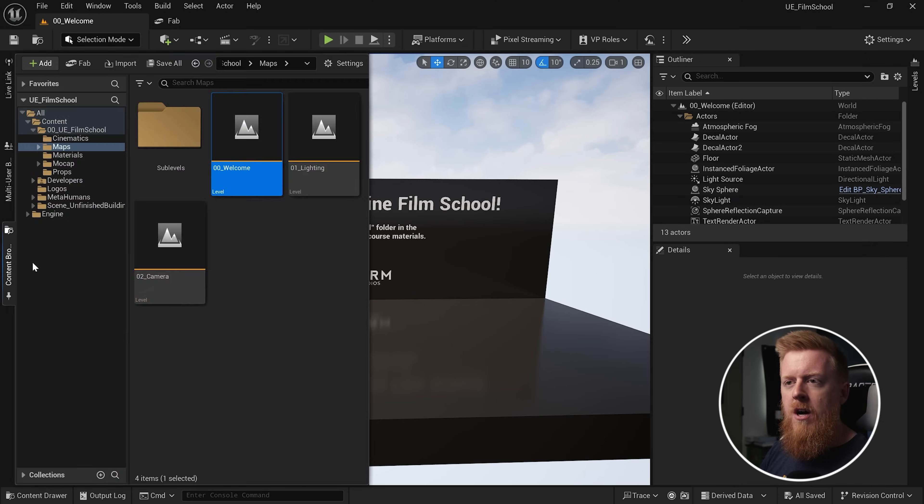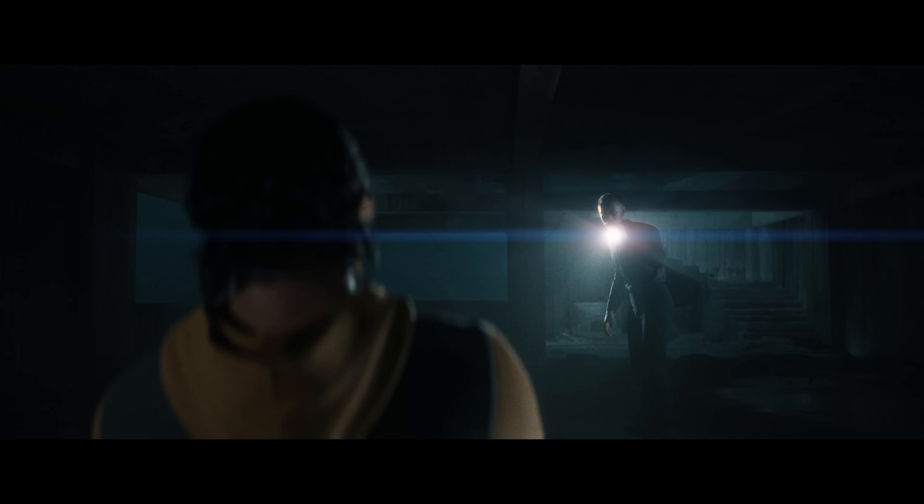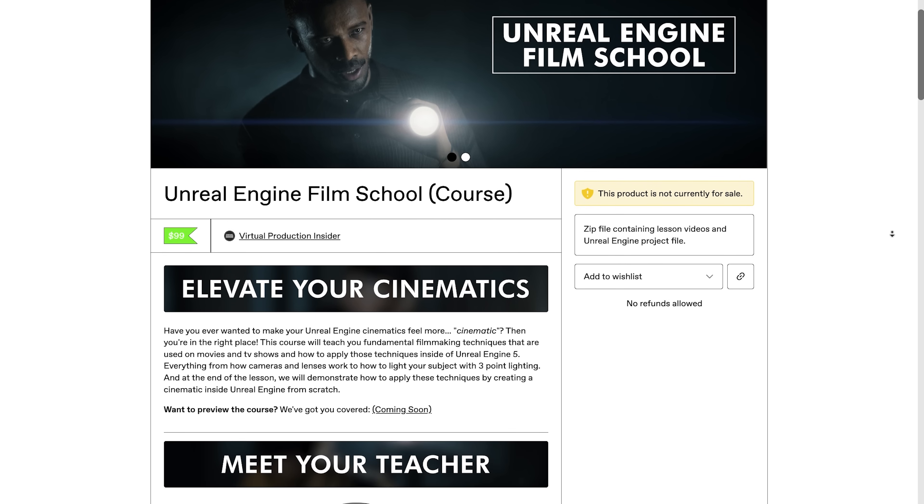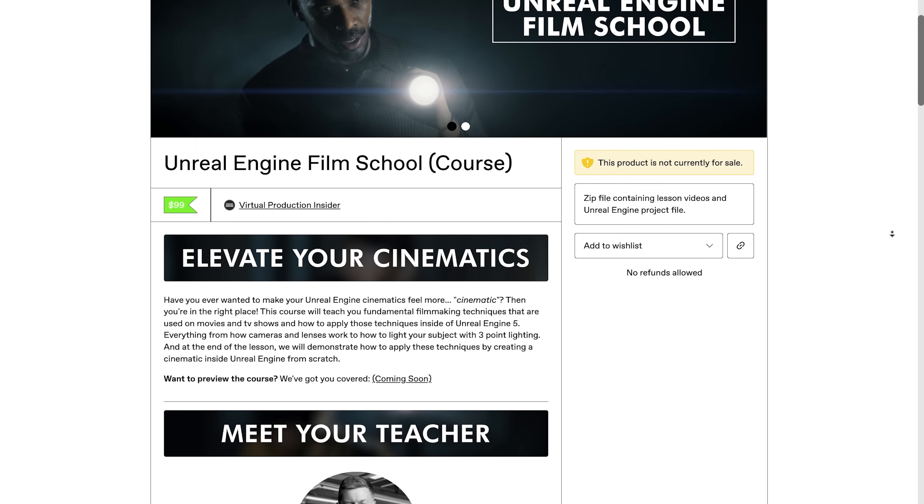So we finally have an update, guys, and I'm super excited about this one. This course has been in the works for months. Unreal Engine Film School is a course dedicated to teaching you real-world filming techniques used on movies and TV shows and how to apply them to your cinematics in Unreal Engine 5. We are excited to announce that the course is coming out one week from the posting of this video, on Friday, June 20th. We just got the Gumroad page up and running — you can find that in the description below — and you can even wishlist the course right on the Gumroad page.